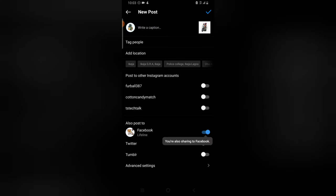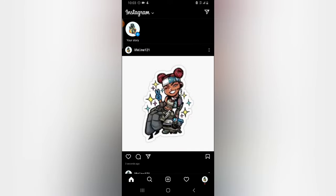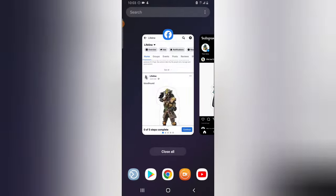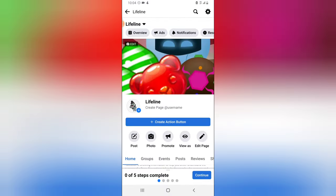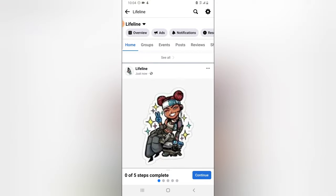It's already set to Lifeline. I click to finish it up, and it has been posted. Come over to this page, refresh, and it displays there. This is how to cross post from your Instagram to your Facebook page using the Instagram app.